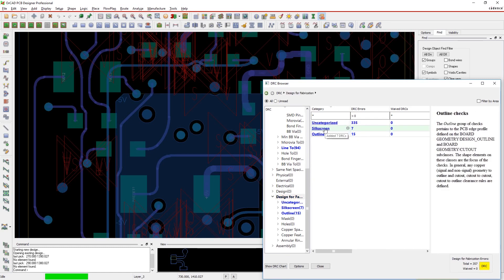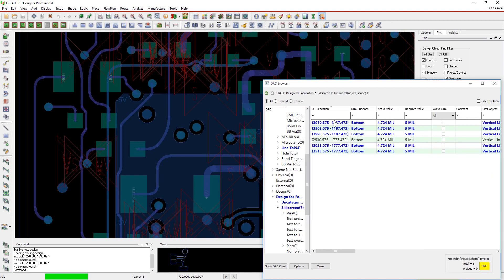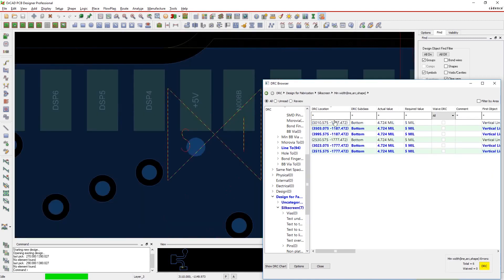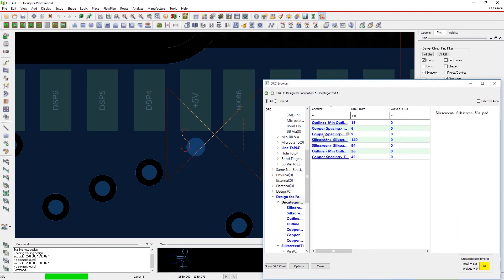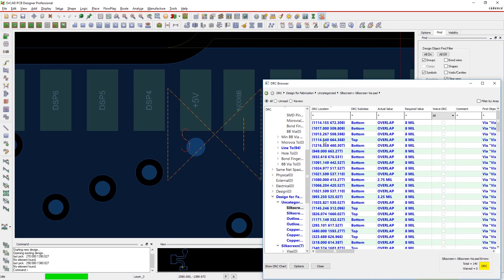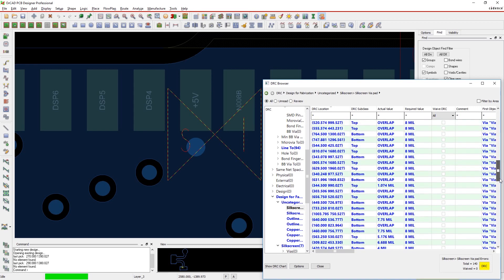All design errors are organized in a clear, easy-to-navigate list without having to leave the design environment. Just click on an error and you're instantly transported to that part of the design. Once you do, the status of the error will change from unread to read so you know what has already been reviewed.